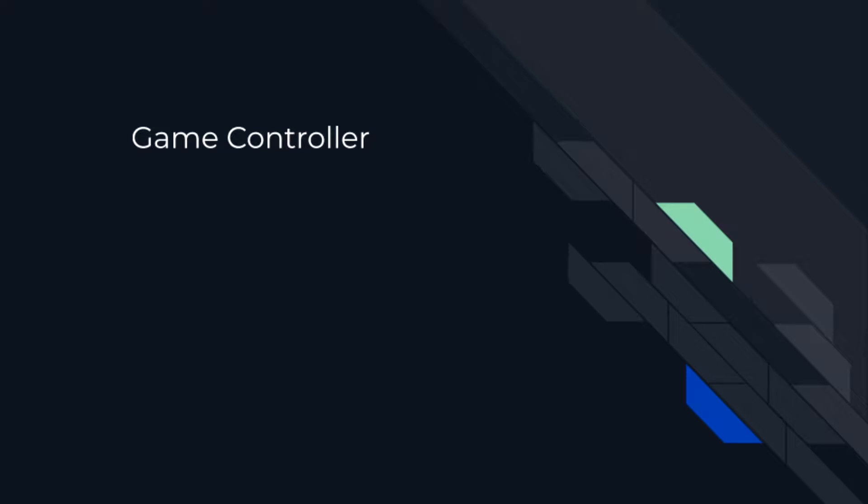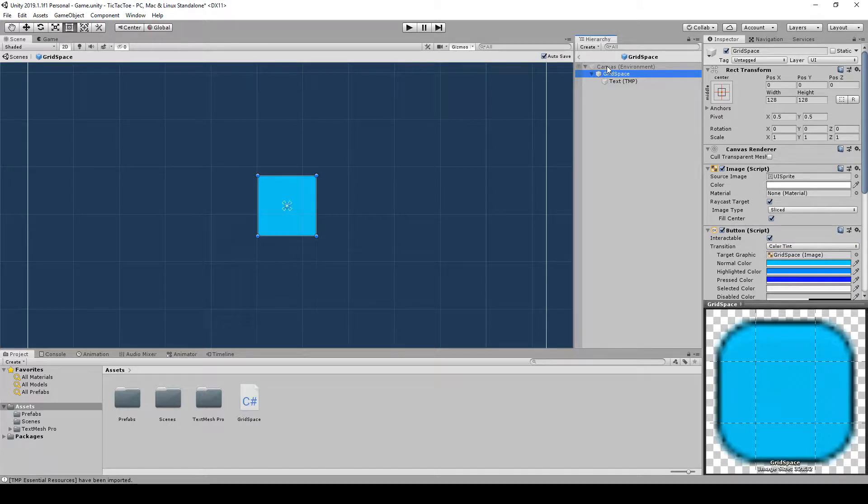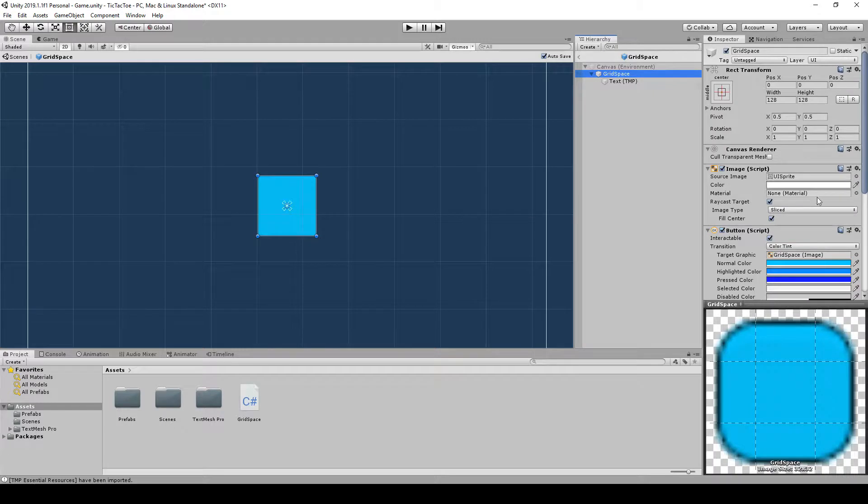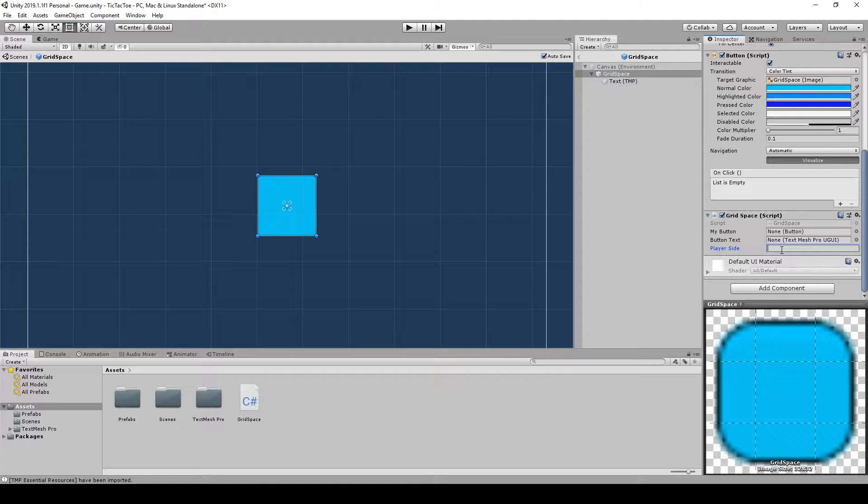Okay, continue on from the last one. In this video, we're going to make the game controller for our tic-tac-toe. Let's go back to Unity. We're still in the prefab here. We can actually stay here for a second. We want to go to our grid space script. And in the player side for now, let's just put an X in here just so we can test a few things.